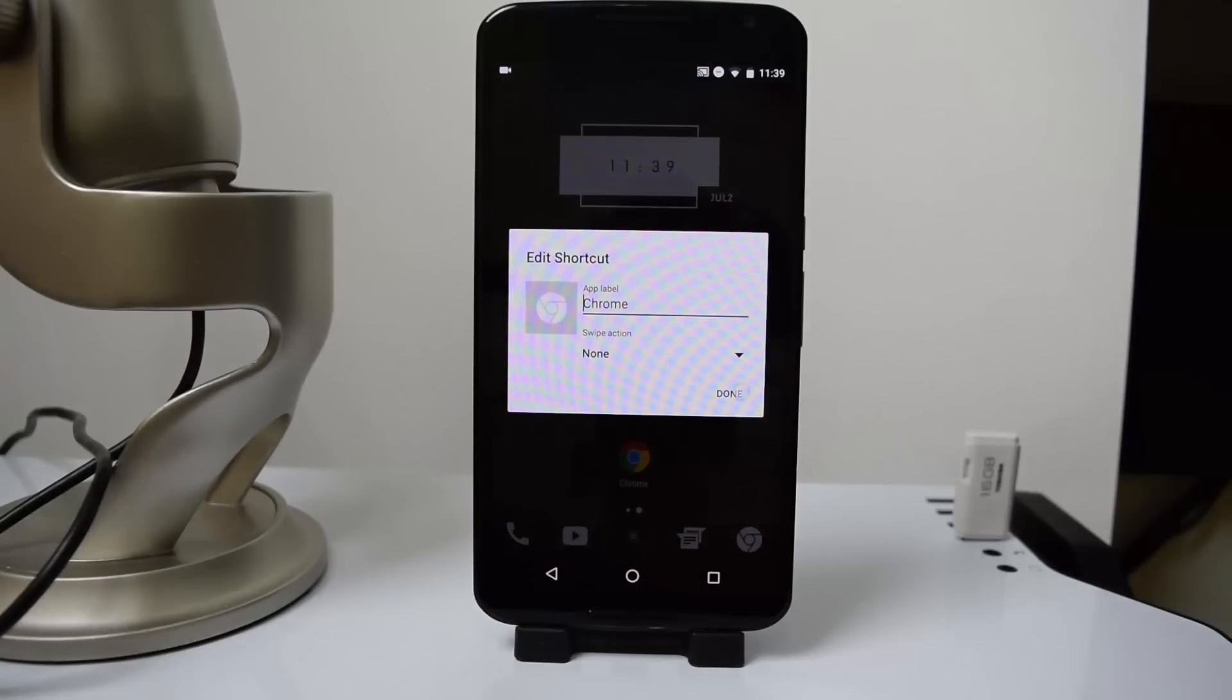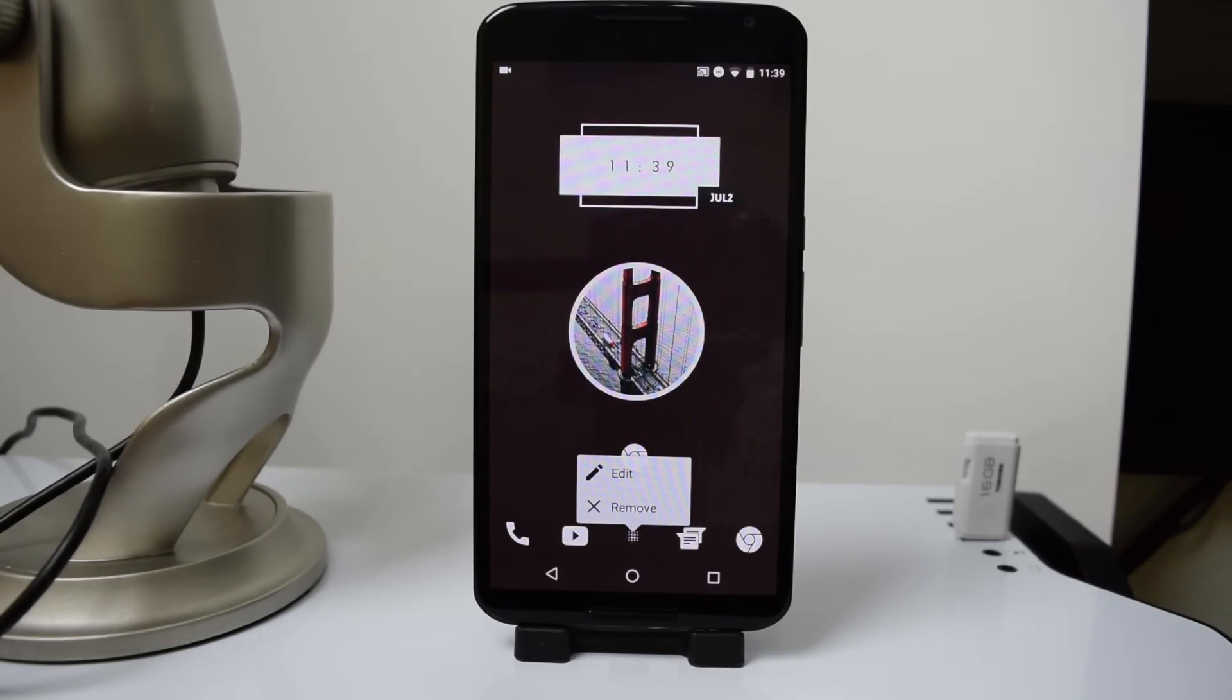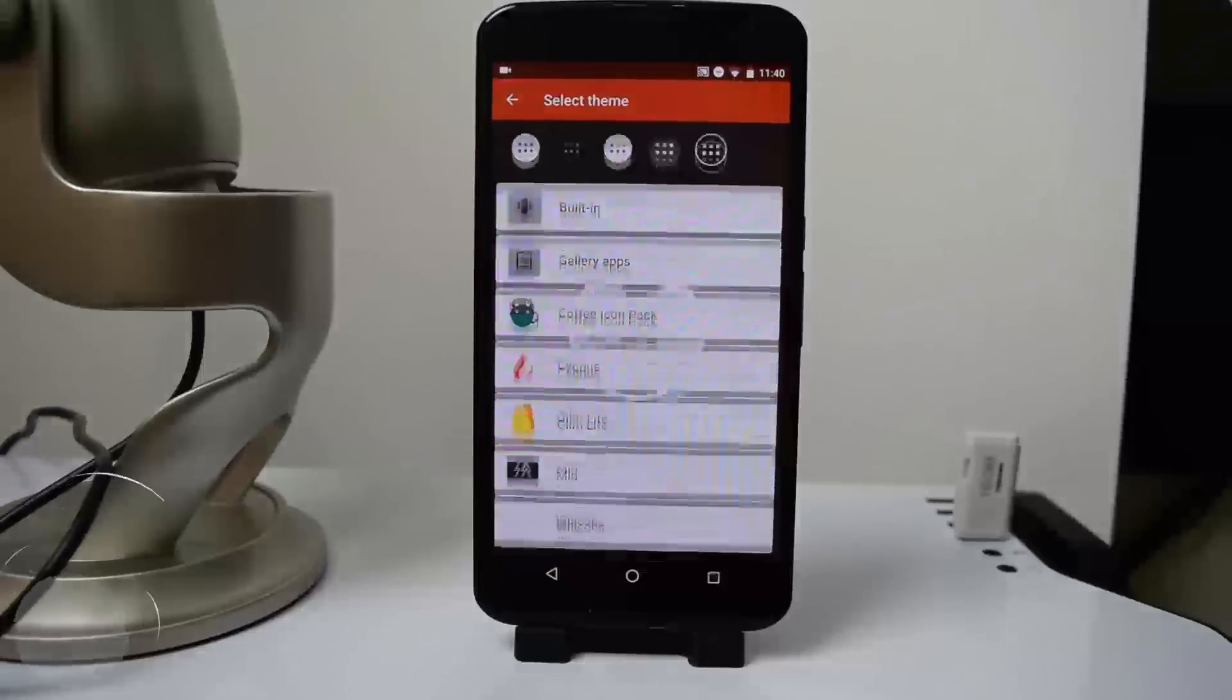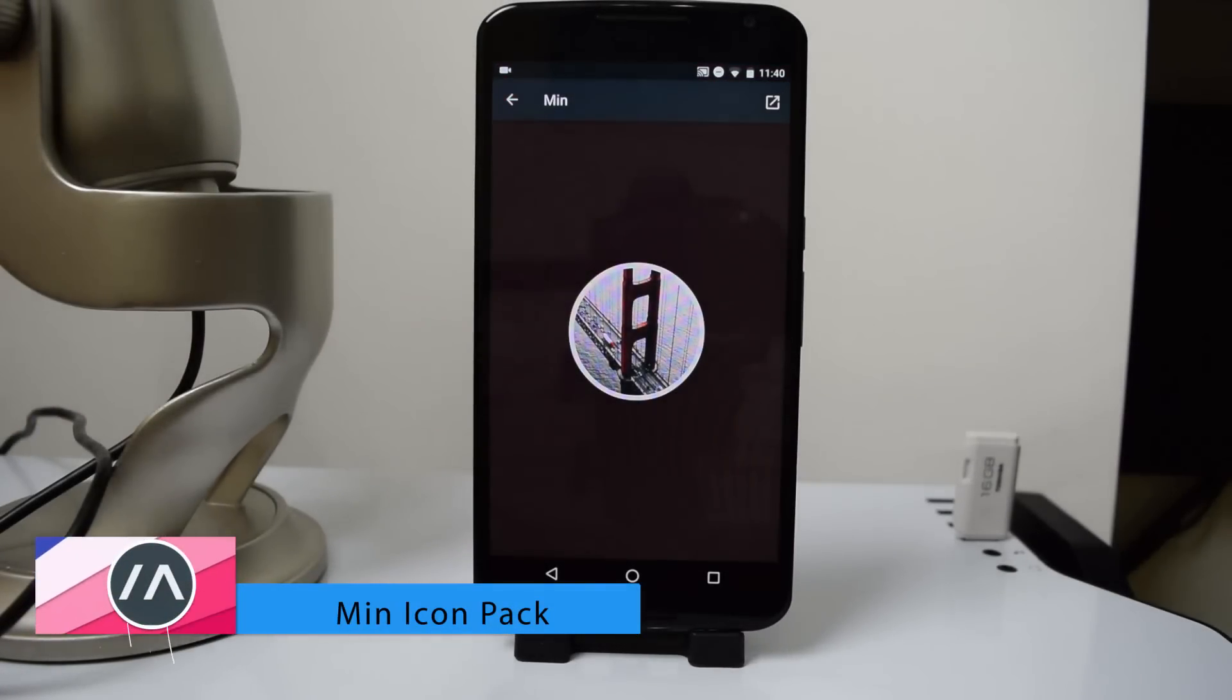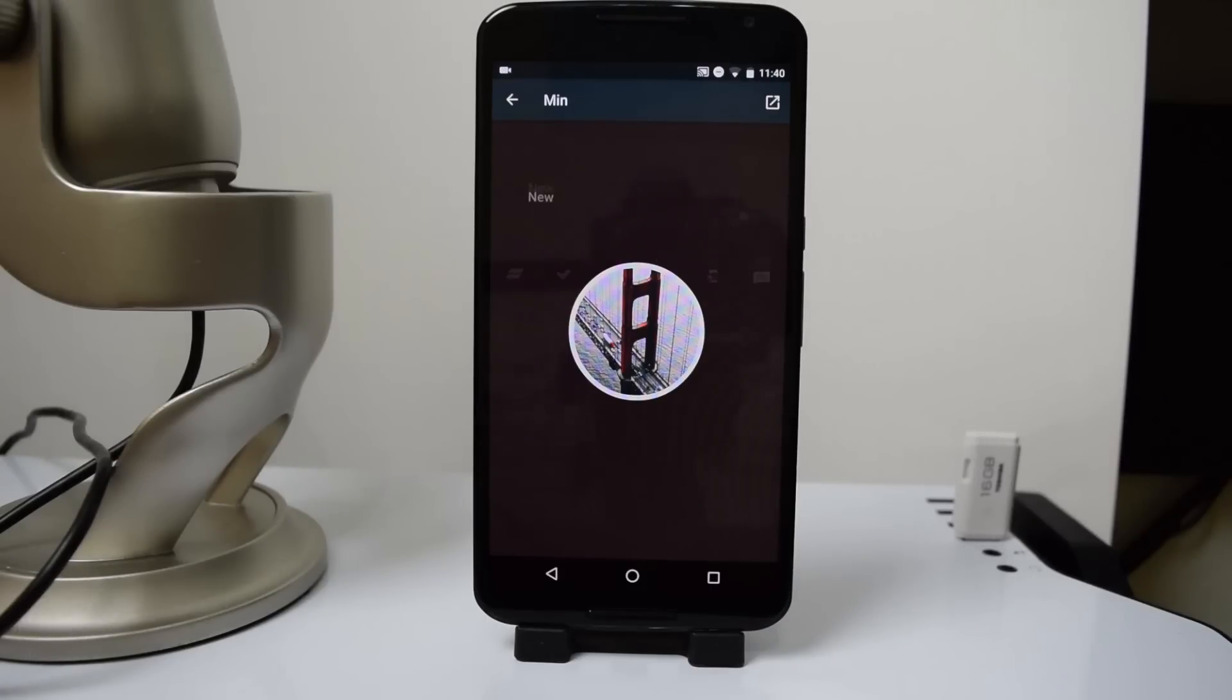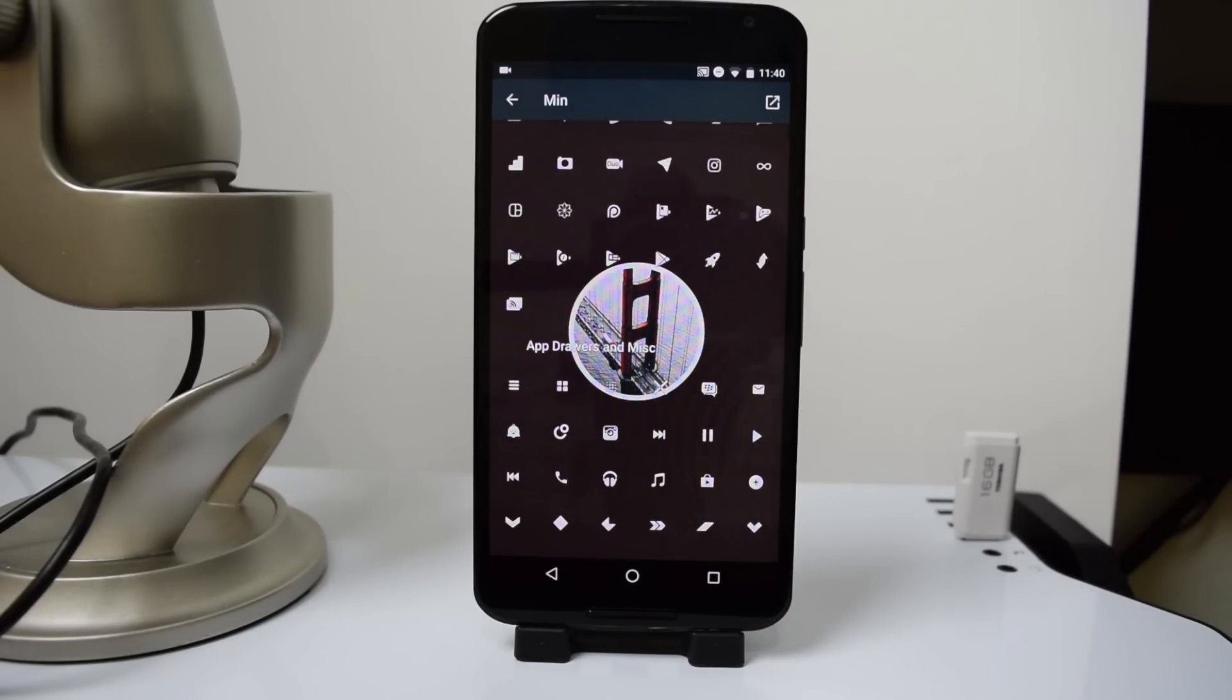I did that for every single app in my home screen. And then for the app drawer, I'm actually using a different app called Min Icon Pack. It's pretty simple. It's also on the Play Store. It also has white icons, so you can use those if you like them better. I just like the app drawer icon, so I selected that.